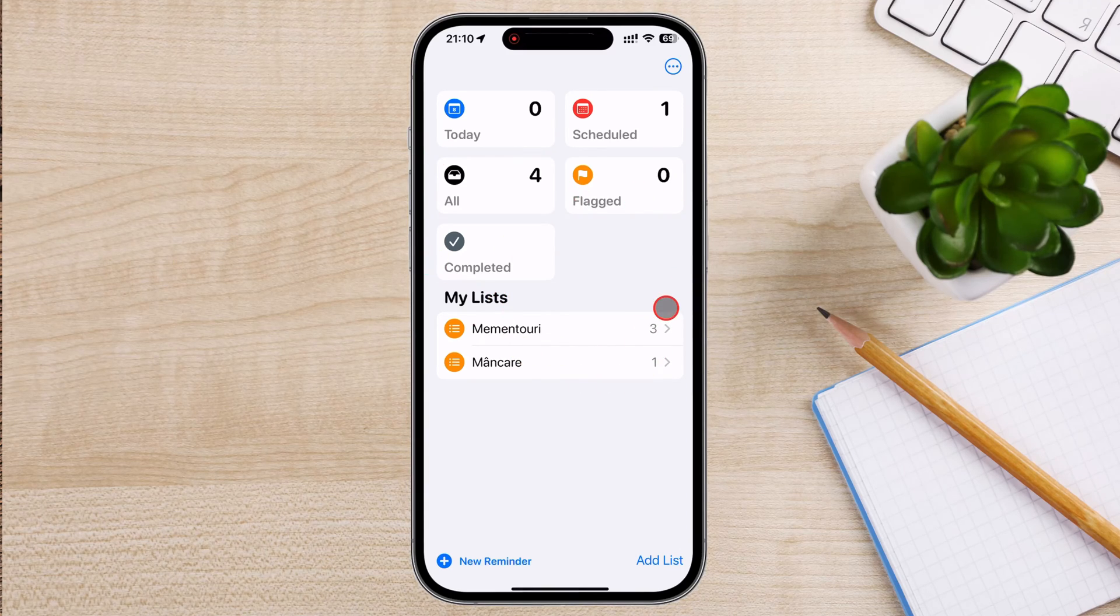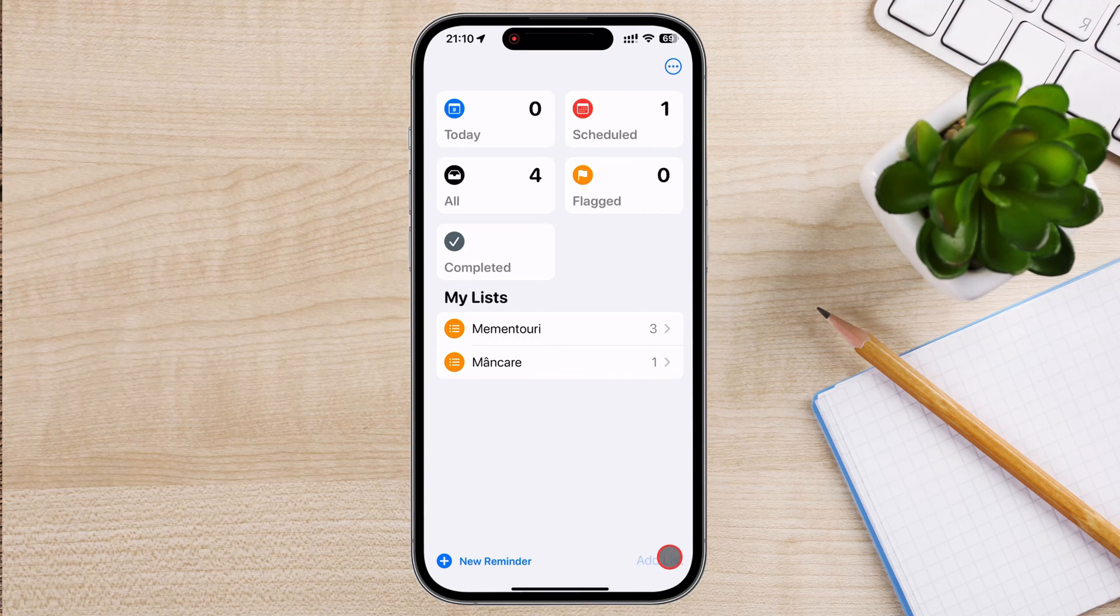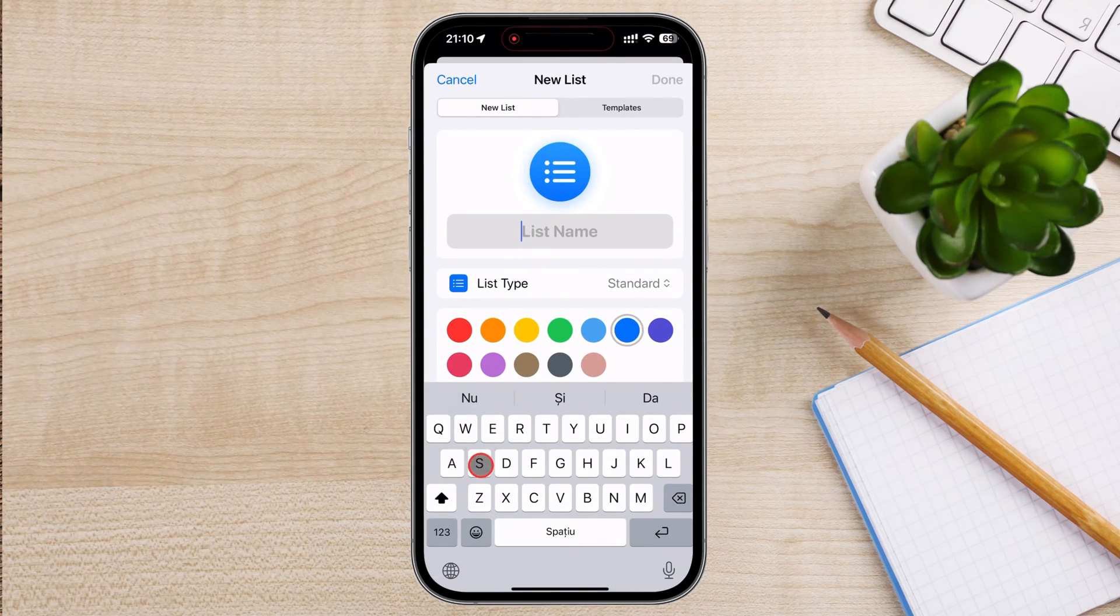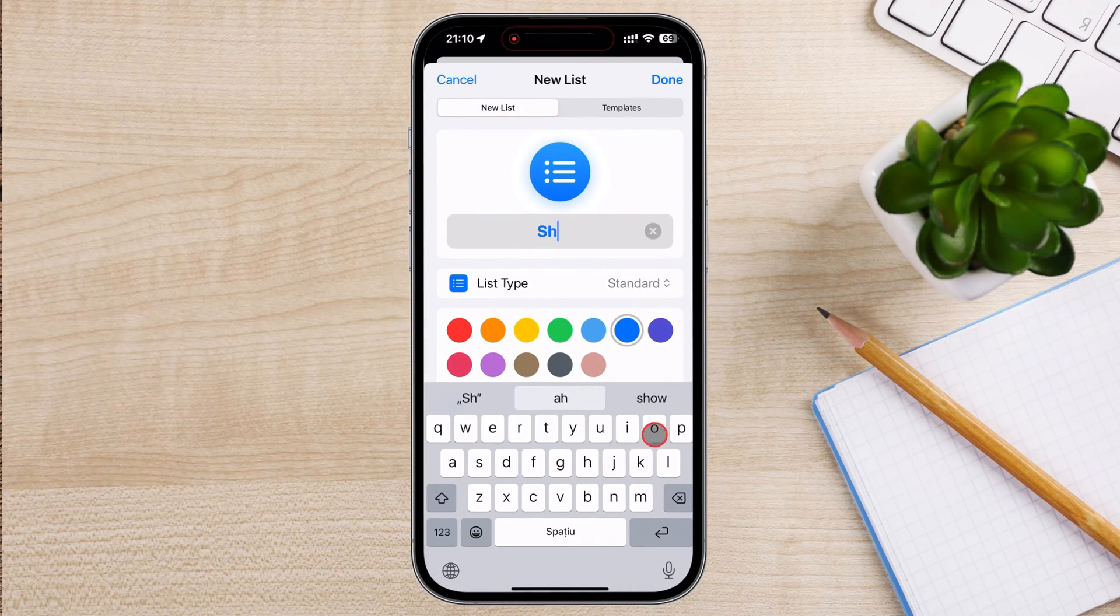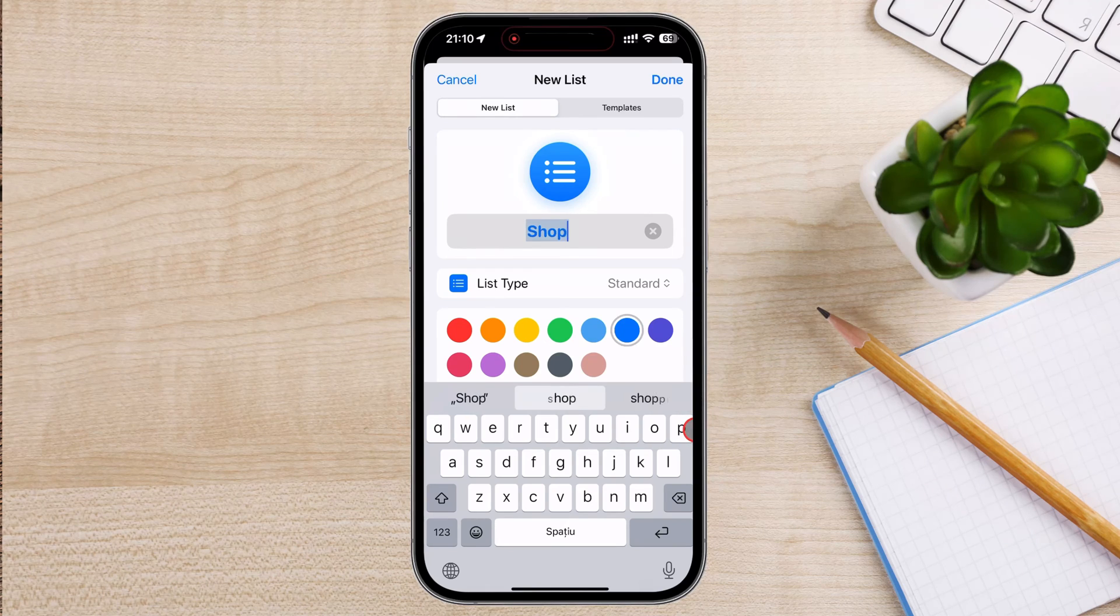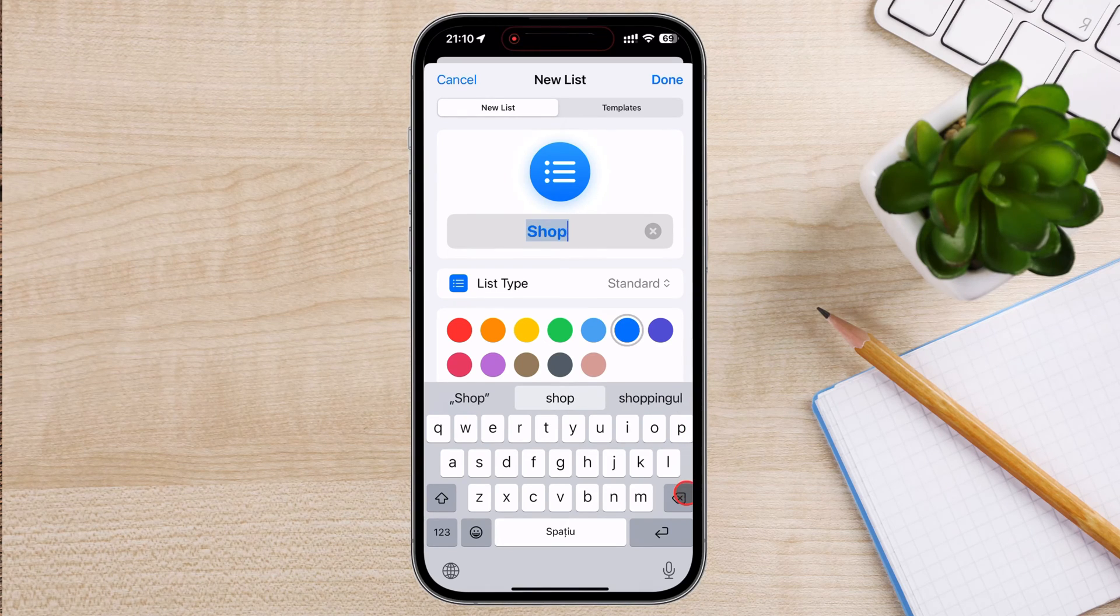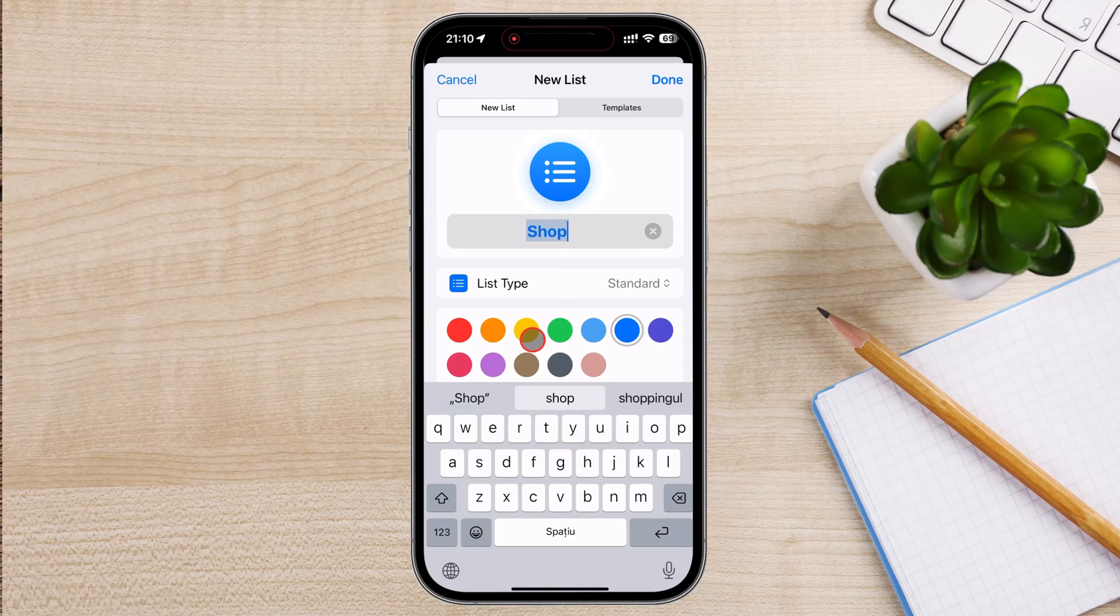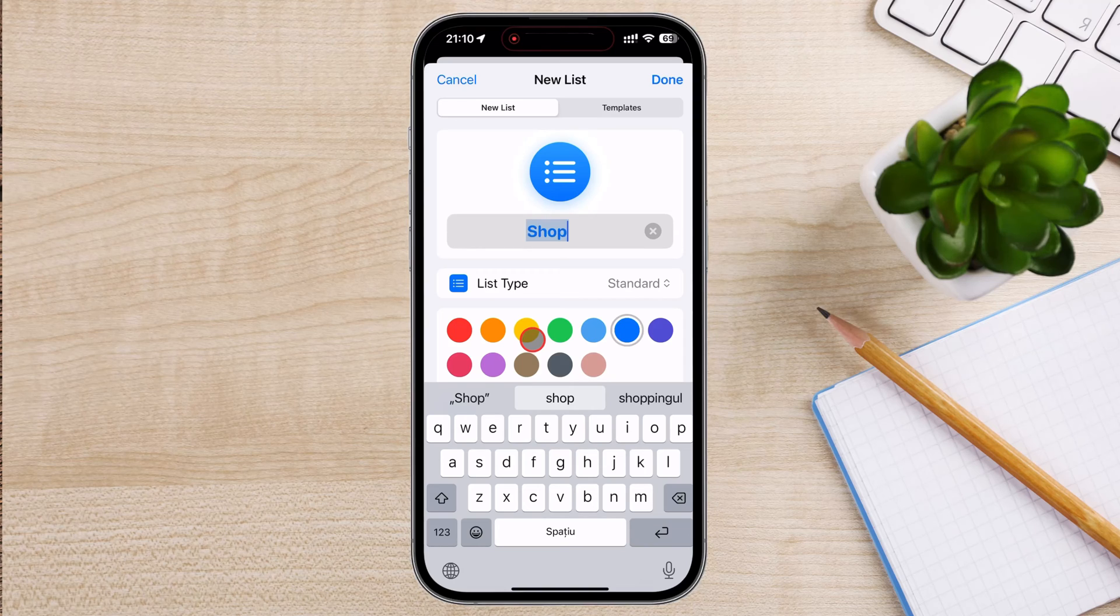To create a new list, tap on the Add List button. This is usually found at the bottom of the screen. A new screen will appear, where you can name your list. Enter a name that reflects the tasks you plan to track, such as work, groceries, or projects. You see on the screen there is a list type. You can choose from three types.